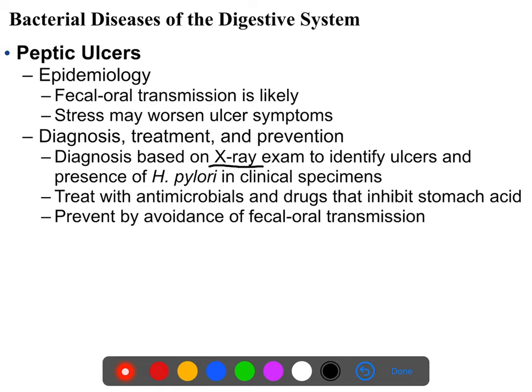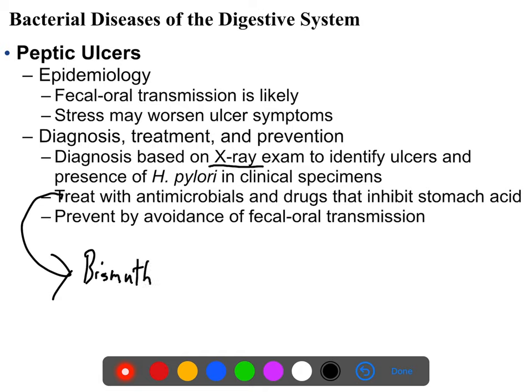Treatment involves antimicrobials — there are antibiotics that work against H. pylori — as well as bismuth-containing compounds, of which the most common in the United States is Pepto-Bismol, which is a pretty good treatment against H. pylori. Drugs that inhibit stomach acid will alleviate the symptoms of peptic ulcer and potentially give them time to heal.